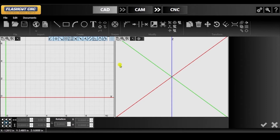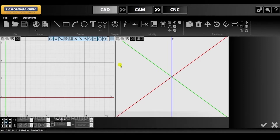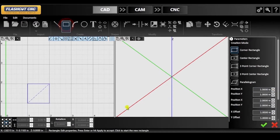In the first part of this tutorial, I will be demonstrating how you can use the Boolean operations tool. With the rectangle tool selected, draw a square on the left side of the panel.